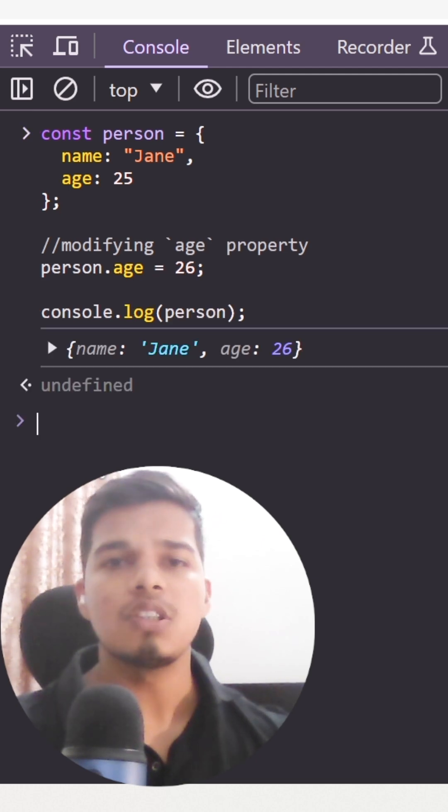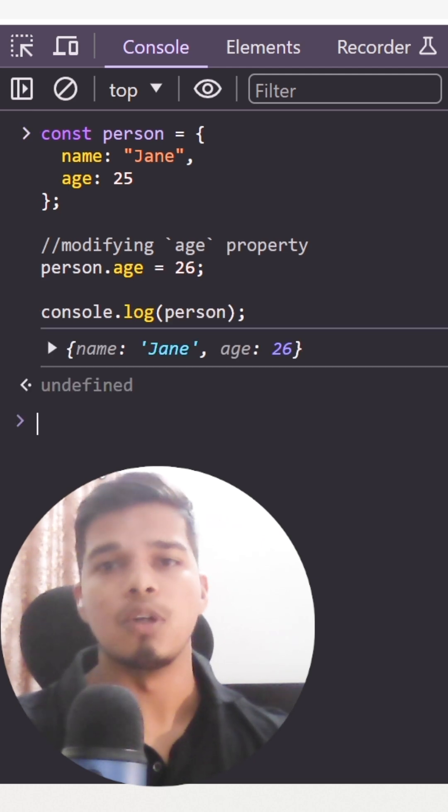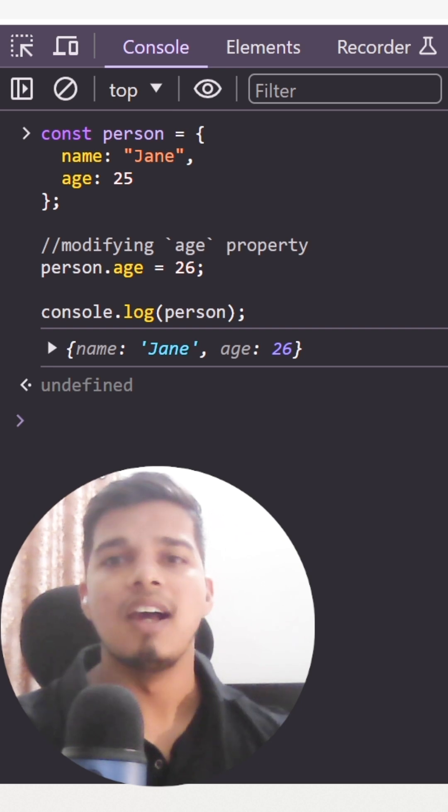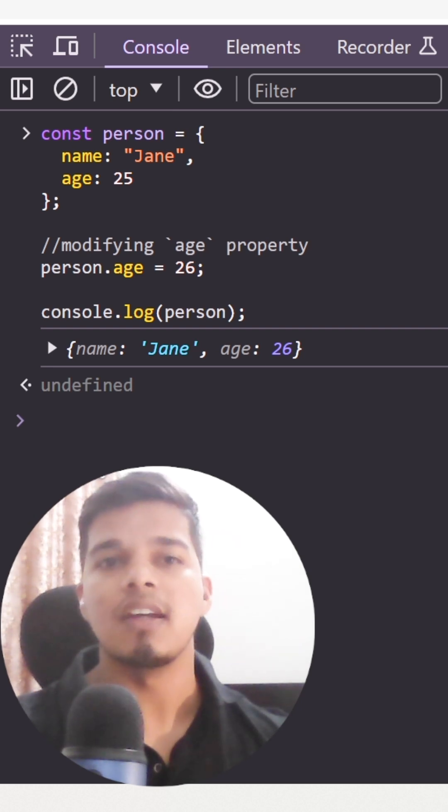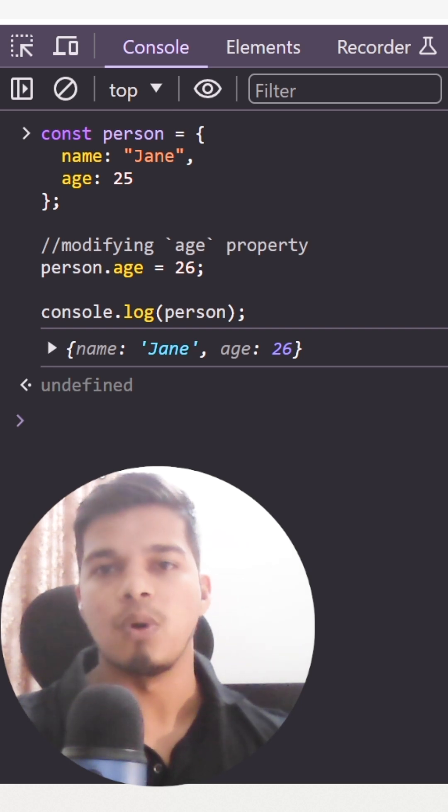So how do we solve the problem of object having mutable properties? Luckily JavaScript provides a static object method freeze to solve this very problem.